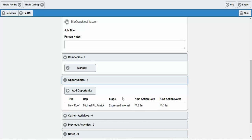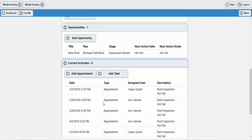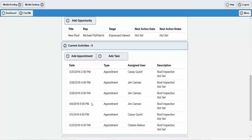In this demo environment, which is for a roofing company, we can see that Michael Fitzpatrick has flagged this particular contact as a sales opportunity for a new roof, and in the stage they are in, they've expressed interest. If you had a next action date and notes associated with your next action, this would all display here as well. Under Current Activities, you can see your oldest to newest activity. All these activities were appointments — roof inspections — with no tasks on this particular record.